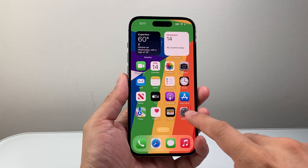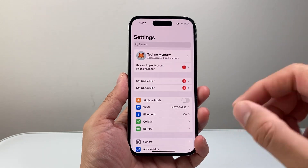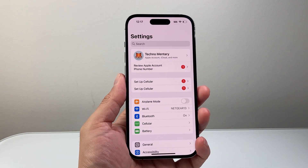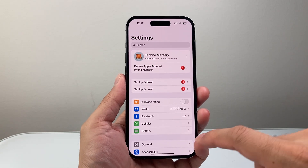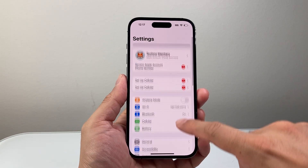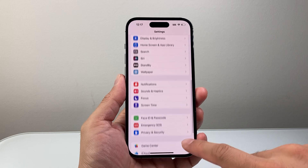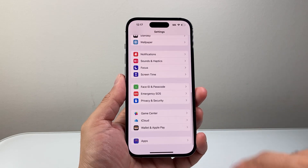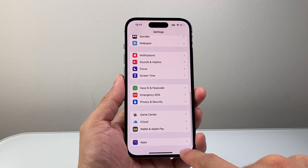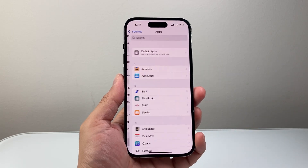On the latest version, the first thing you're going to do is go into your Settings on your iPhone, and then from there we're going to scroll all the way down and click on Apps.